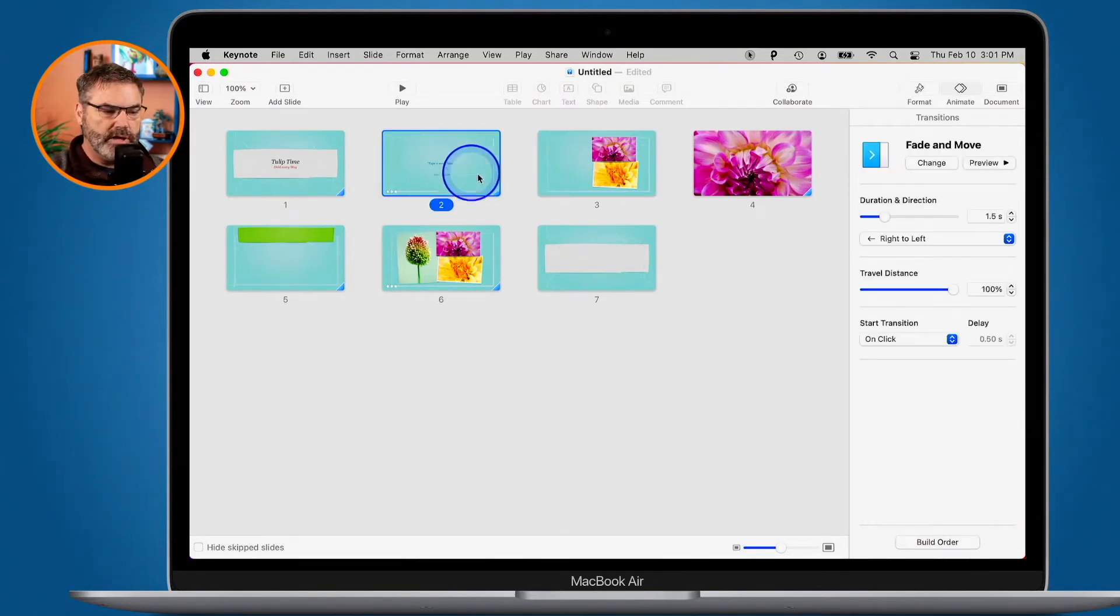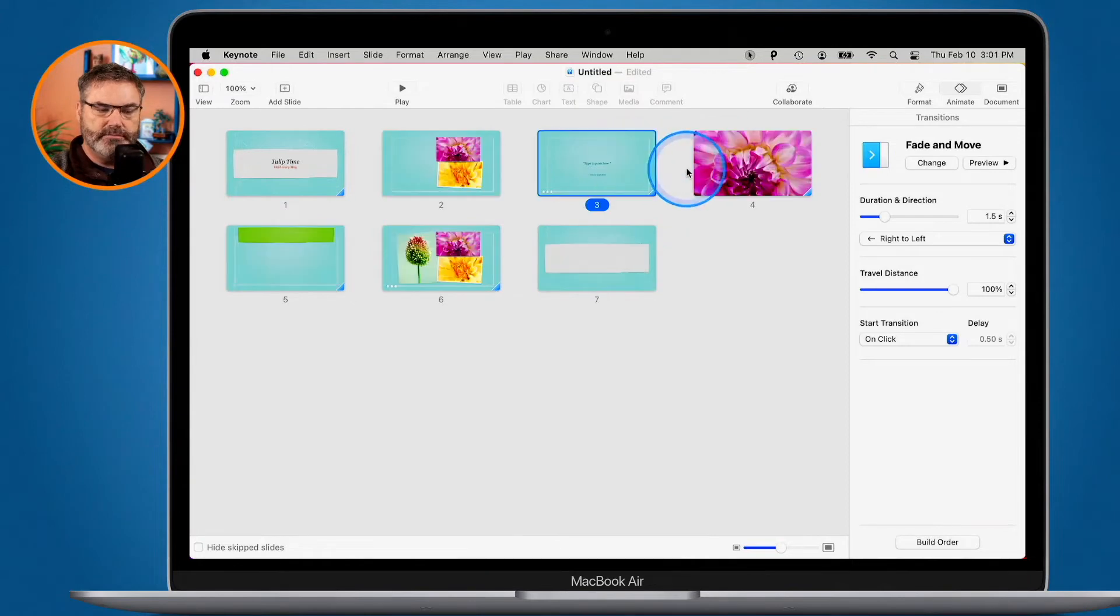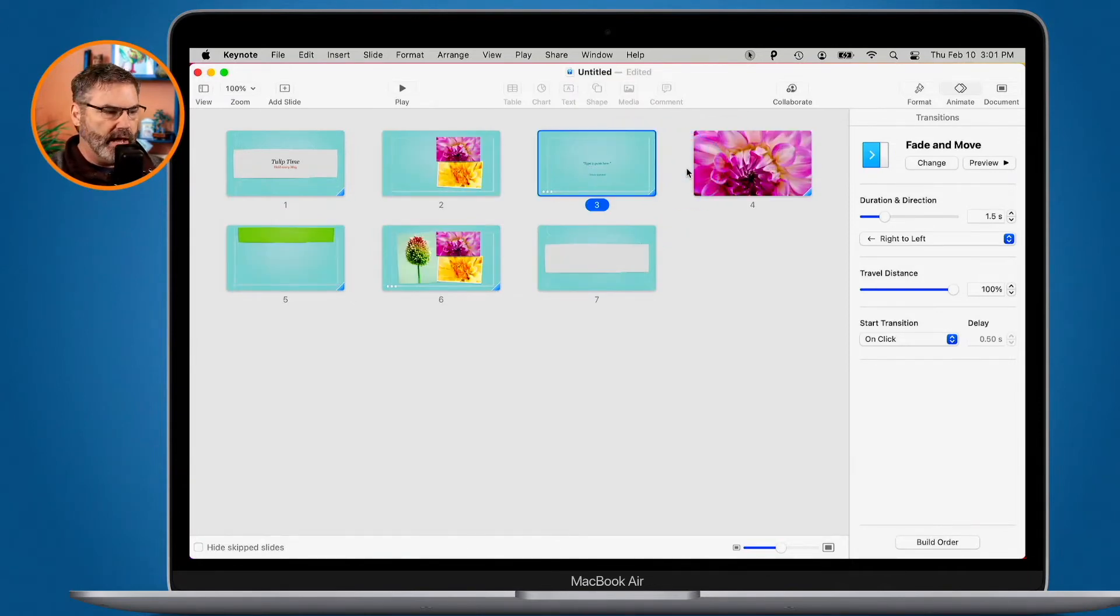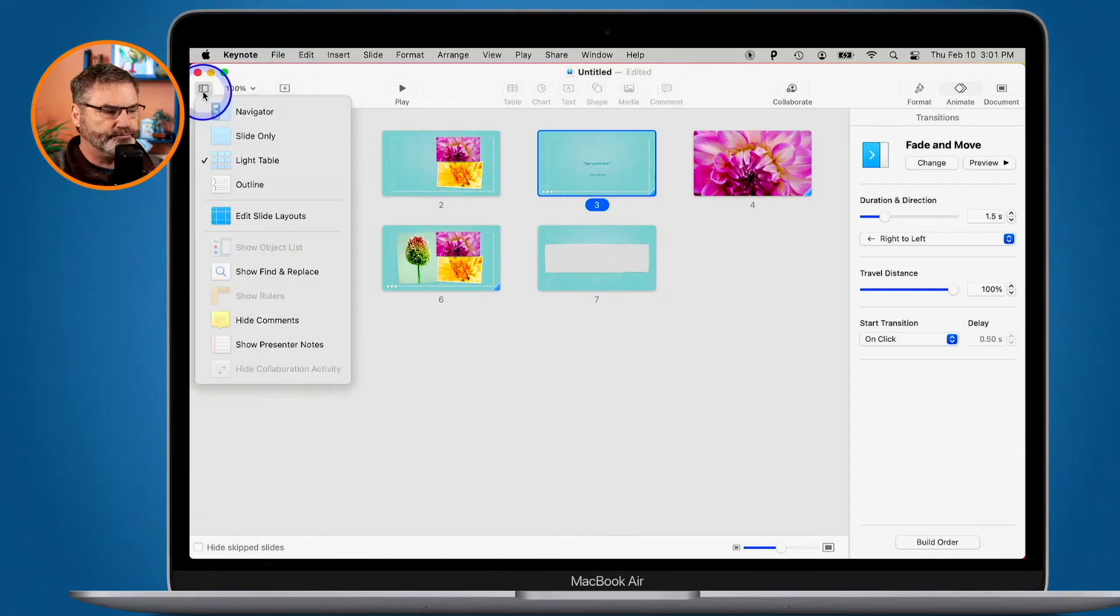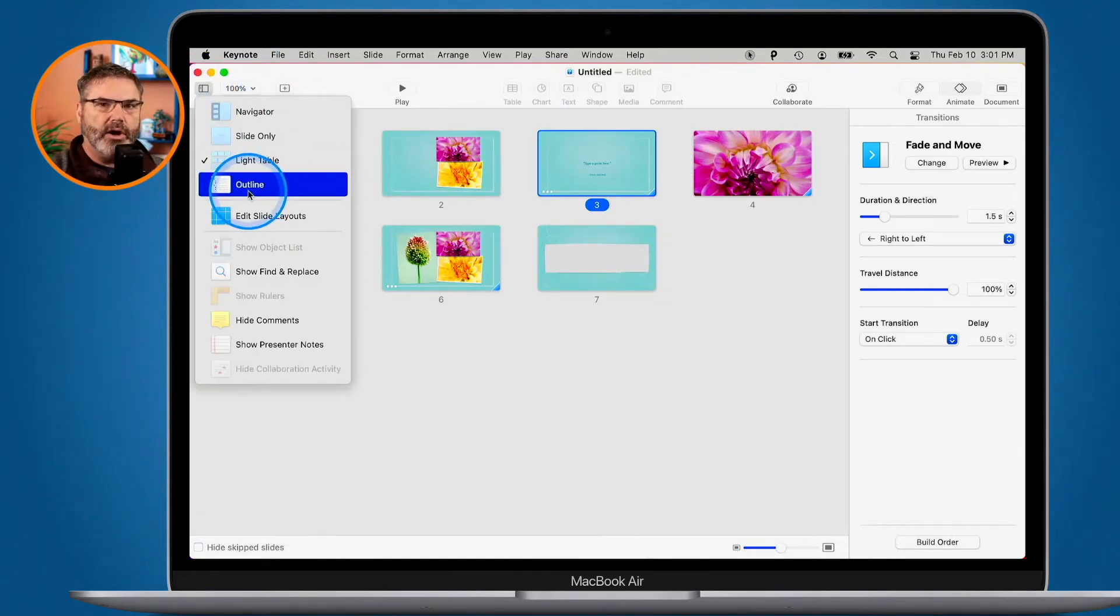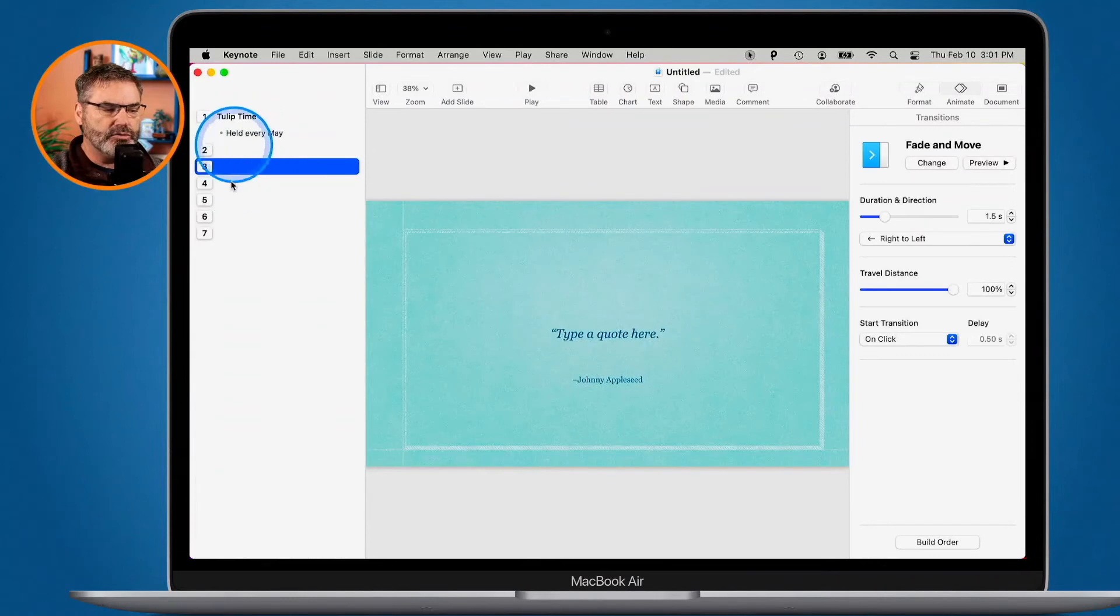When you're in this view, you can drag them around to move them, just like when it's in its Navigator view. And then we also have, under View, Outline. With Outline, this just gives us an outline to the slide.